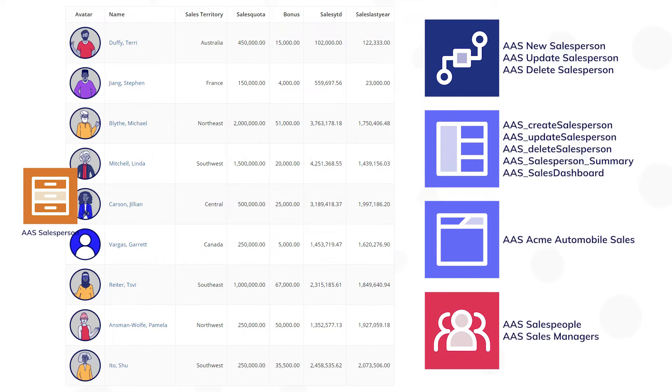There are also two groups in the existing application, one for sales managers and one for salespeople.